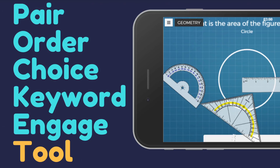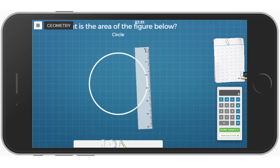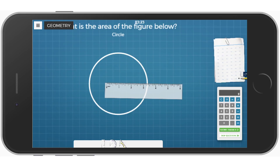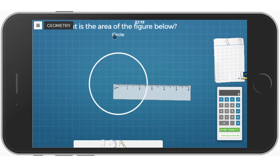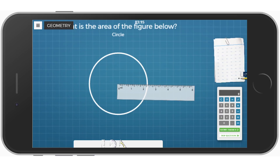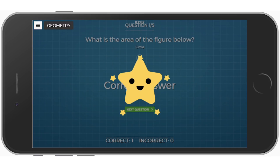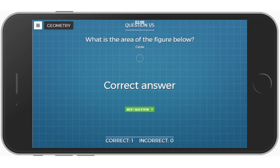Tools include things like math tools to make it easy to do specific types of tasks — such as a ruler. For this particular one, it asked me to measure the area of a figure below. I looked at it and it's about 2.25, so I punched that into my calculator: 2.25 times 2.25 times pi equals 15.9. I submit that and you can see I get feedback when I get it correct.